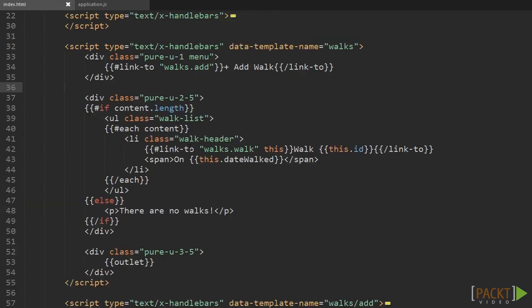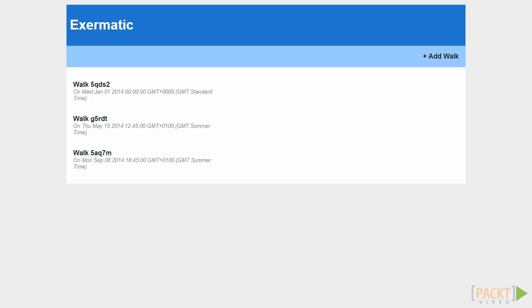To use this in our template we simply need to write the helper name in front of our output variable in the template tag. For instance, change 'this.dateWalked' to 'humanDate this.dateWalked'. Refresh the page and you can see the difference immediately.